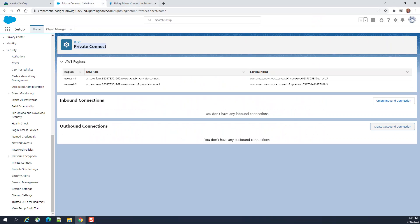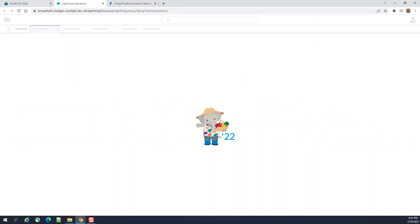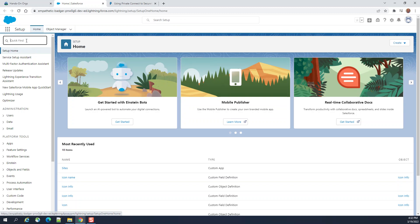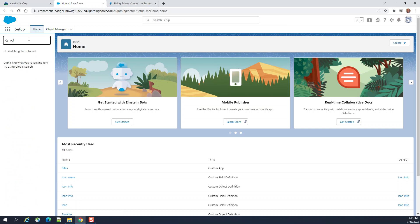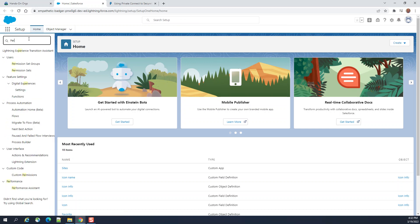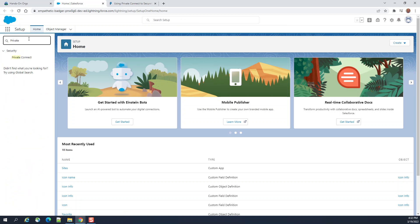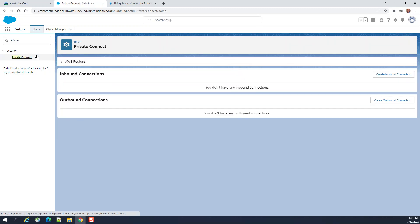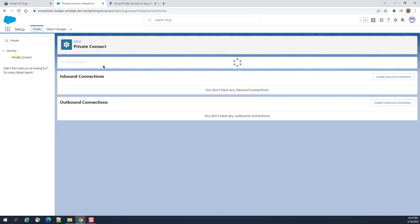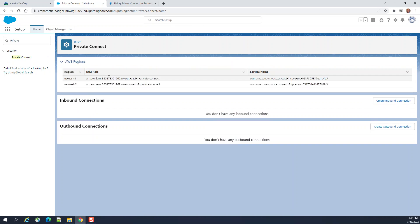To do that, you go to Setup in Salesforce — let's get our hands dirty. Go to Private Connect. These are the AWS regions currently connected. Here we have a connection for inbound connection.